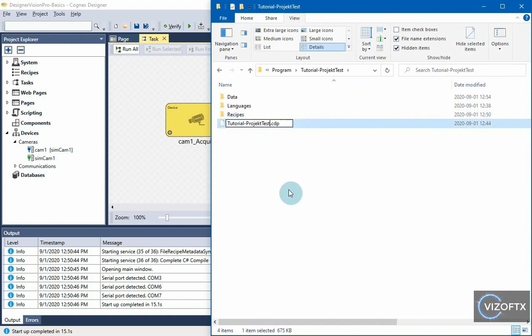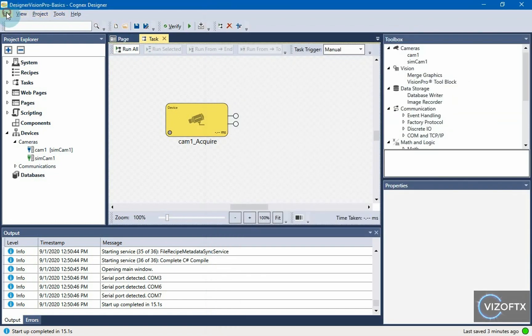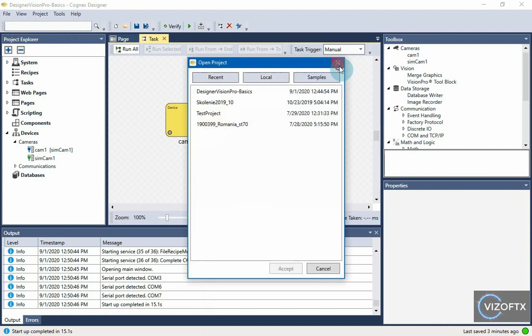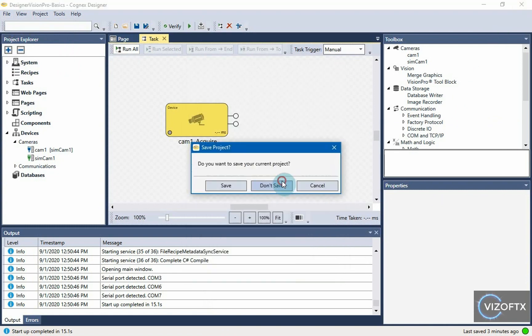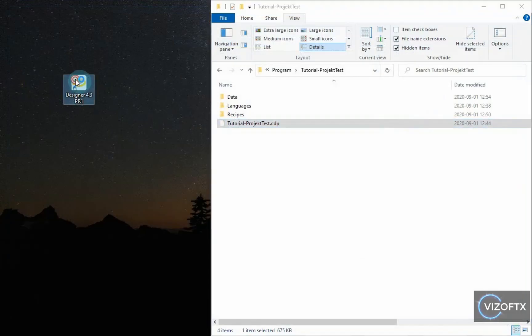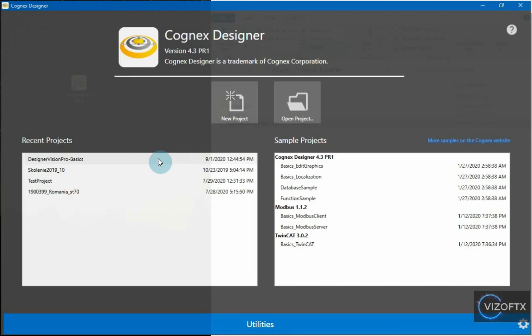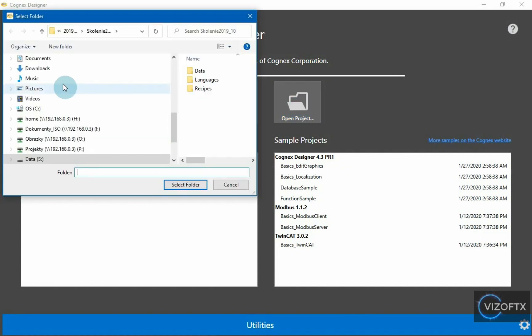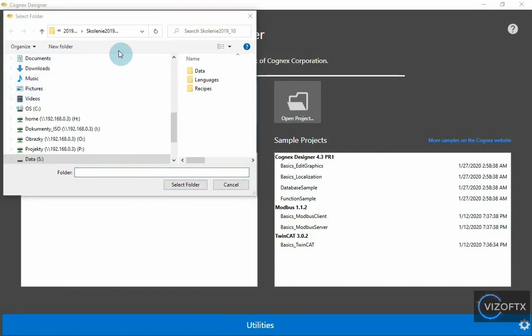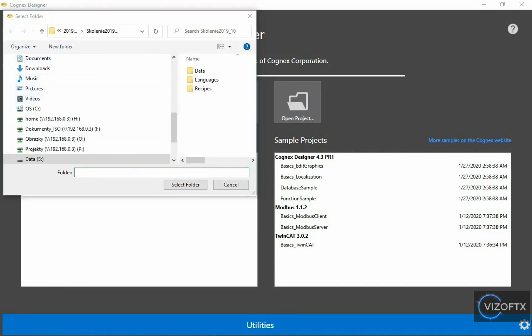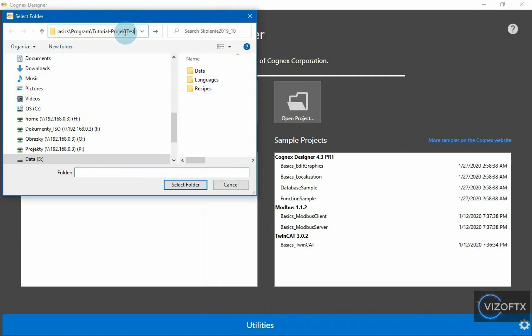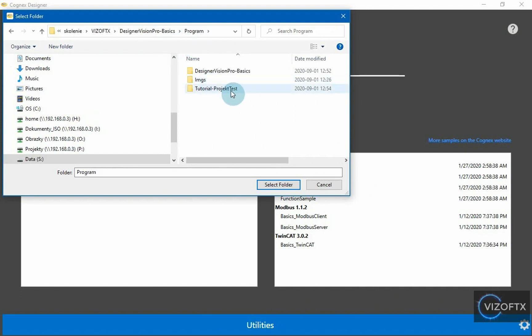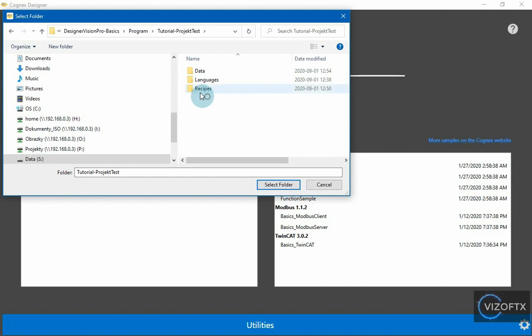And now what I can do is start Cognex designer, open project, I navigate to that folder. So, I have set up tutorial project. Here I choose that folder and I put select folder, even if I don't see that CDP file here, that's fine it is there. It's just filtered out by the visualization.